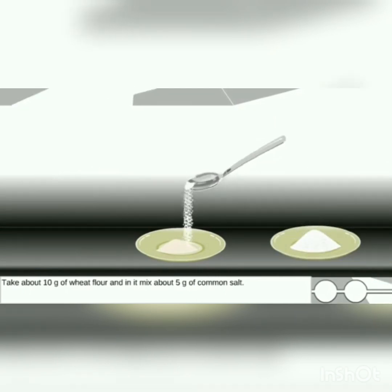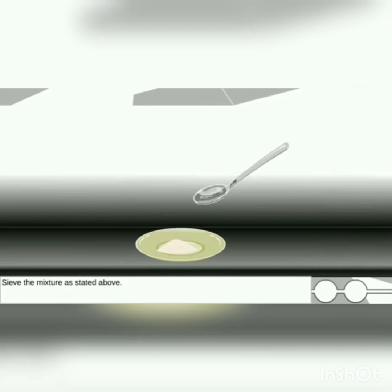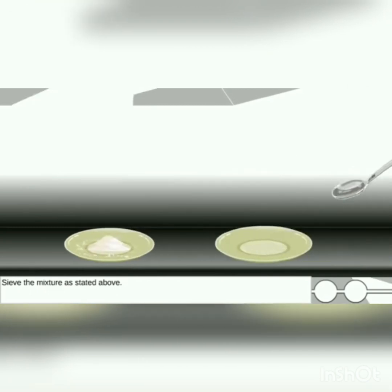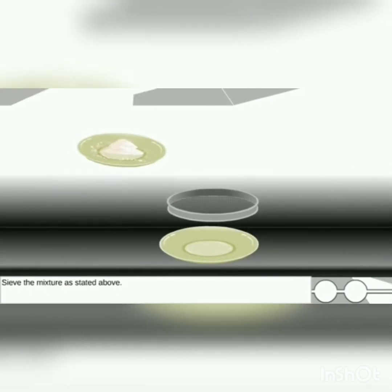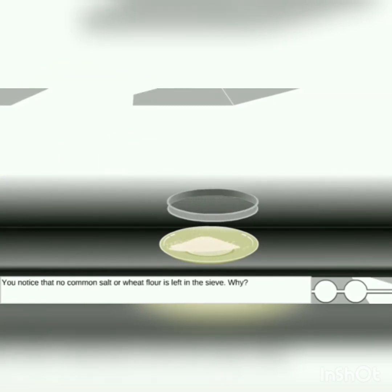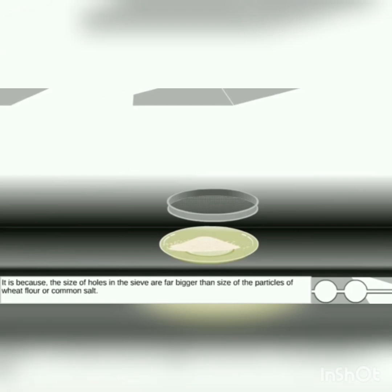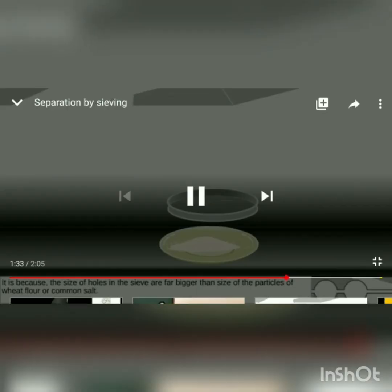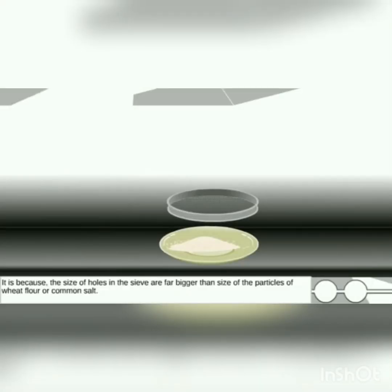Now they took common salt and aata — dono ko mila diya — mixed both together. Again they took the sieve — common salt aur aata ko milane ke baad — and again rocked it. Both fell through — dono ka dono niche aa gaya — because they have the same size. Nothing is left on the sieve. So it depends upon the size to pass through the holes of the sieve.